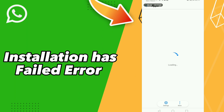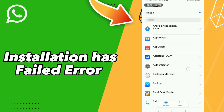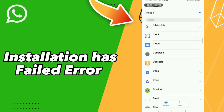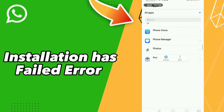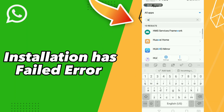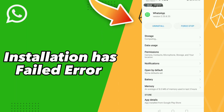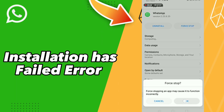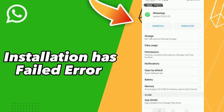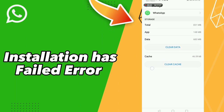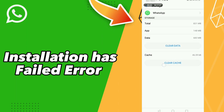Scroll down to search for your app WhatsApp, or click here and search WhatsApp. Go to the first result, click OK, go to Storage, and click Clear Cache.